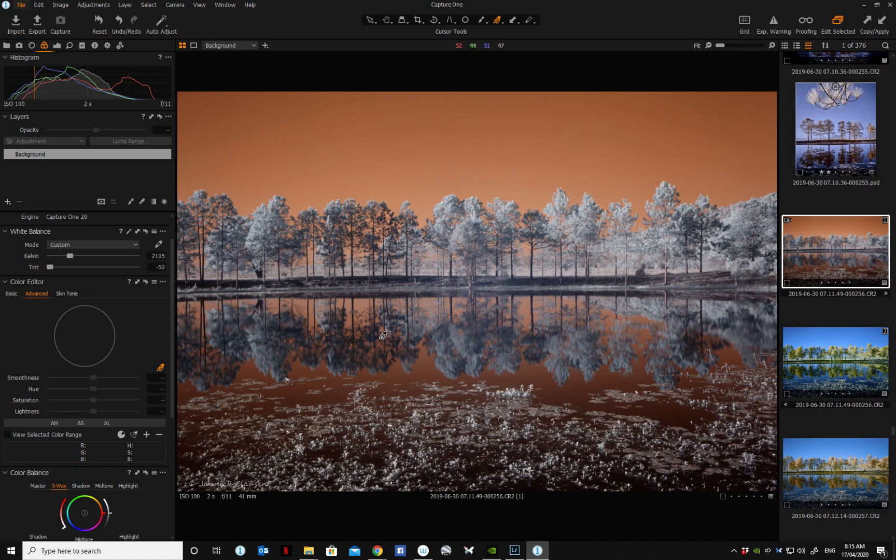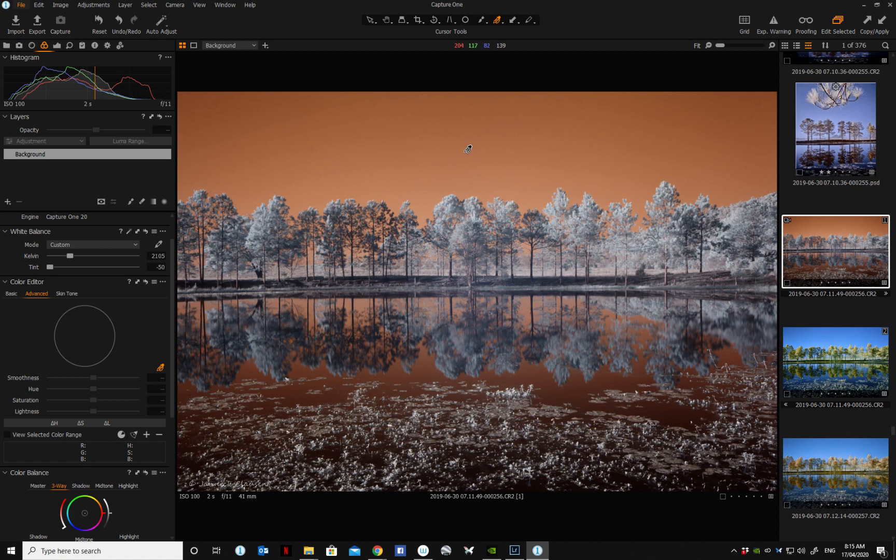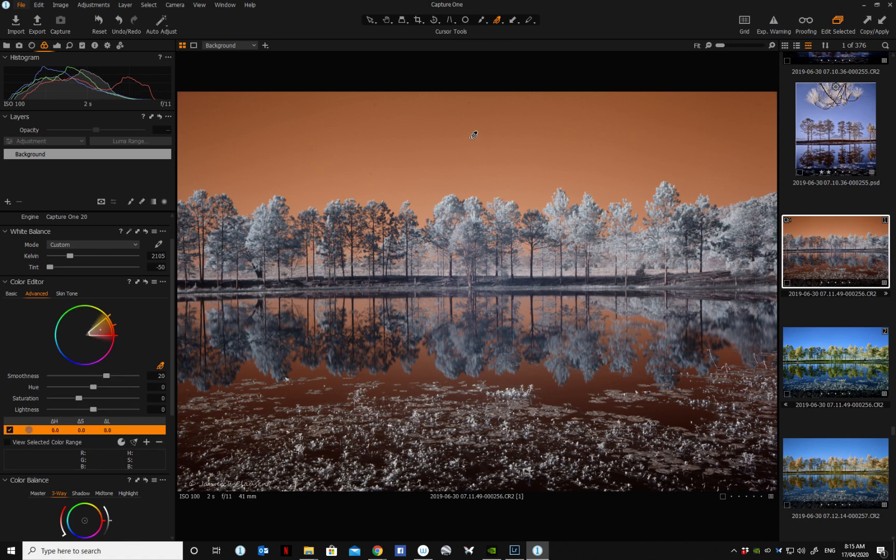And secondly, and this is probably one of the very cool features, is that in the color editor you can do a color swap. So go into the advanced tab in the color editor, select the eyedropper picker, and click